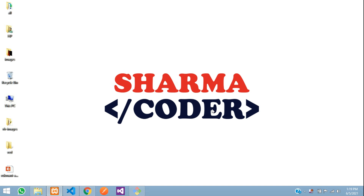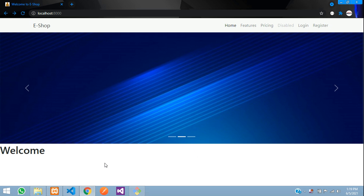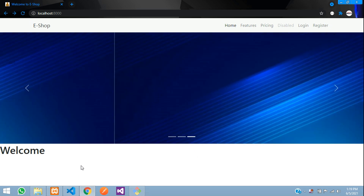Hey guys, welcome back. In this video we are going to see how to fetch the featured products in our Laravel e-commerce. We had previously set up the navbar and the slider, and now we are going to display the featured products of our e-commerce. I have added a few products already.